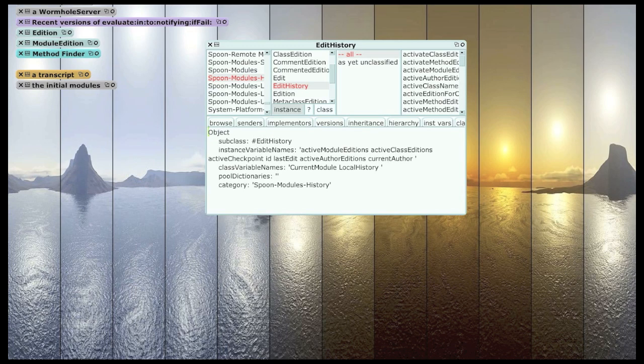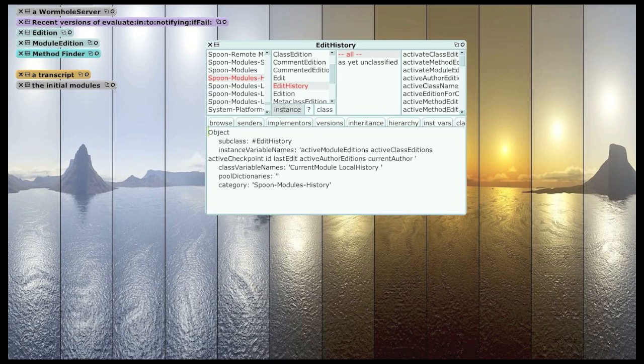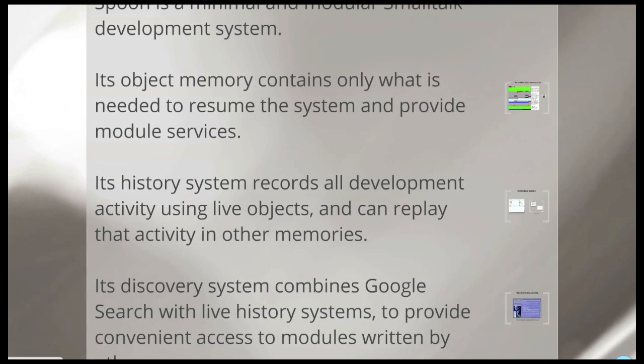Now, where your edit history lives is actually in a completely separate object memory. That's what the history memory is for. And I refer to the object memory artifacts being described by the history as the subject object memory. So, you'll see two object memories in the release, one called subject and one called history. And they start out both as minimal images, except for the history memory has a bunch of editions that describe everything in the subject memory.